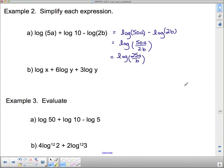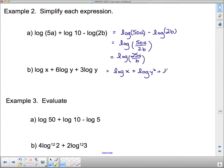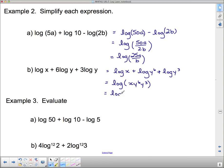For log x plus 6 log y plus 3 log y: first use the power law to move the coefficients as exponents — this gives log x plus log y to the 6th plus log y cubed. Since all terms are addition, the product law combines them into log of x times y to the 6th times y cubed. Then y to the 6th times y cubed equals y to the 9th, giving log of x times y to the 9th.